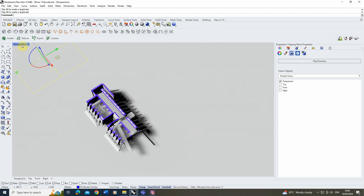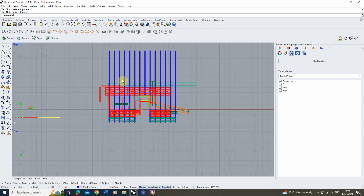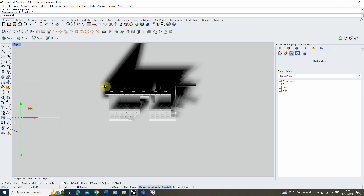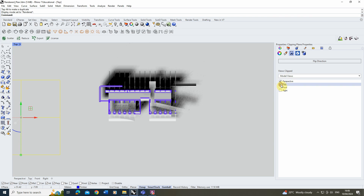To do this we're first going to go into the top view so we can see the model from above, and we're going to make sure the clipping plane is also turned on in this top view. If I put it on rendered it's not actually being clipped at the moment. To fix that we need to select the clipping plane, then in the properties panel click on the top mode to ensure that it's being clipped. You can see the view being clipped as I turn it on and off.